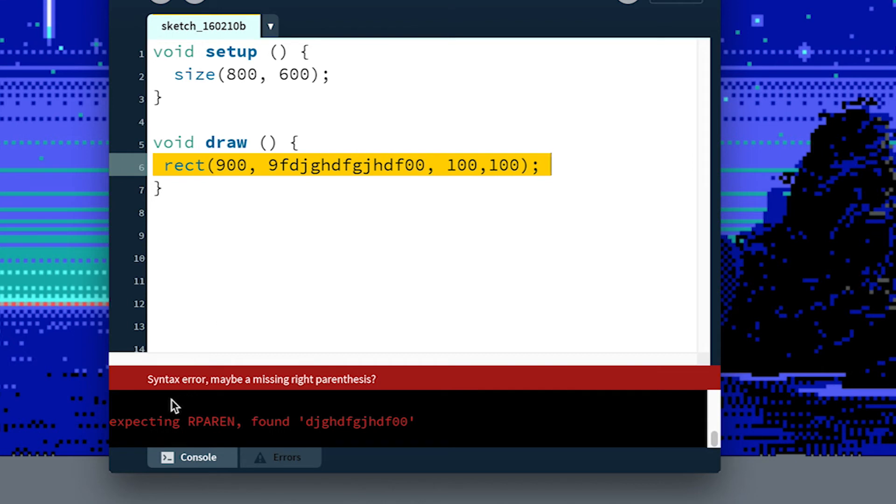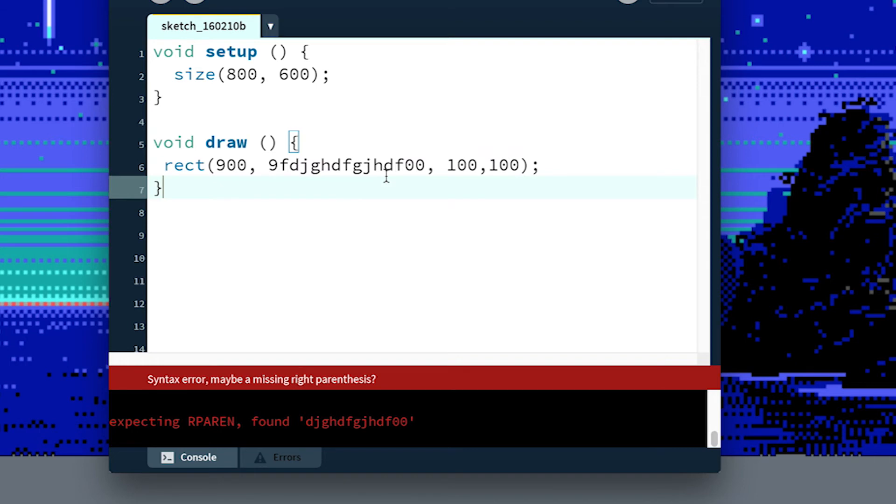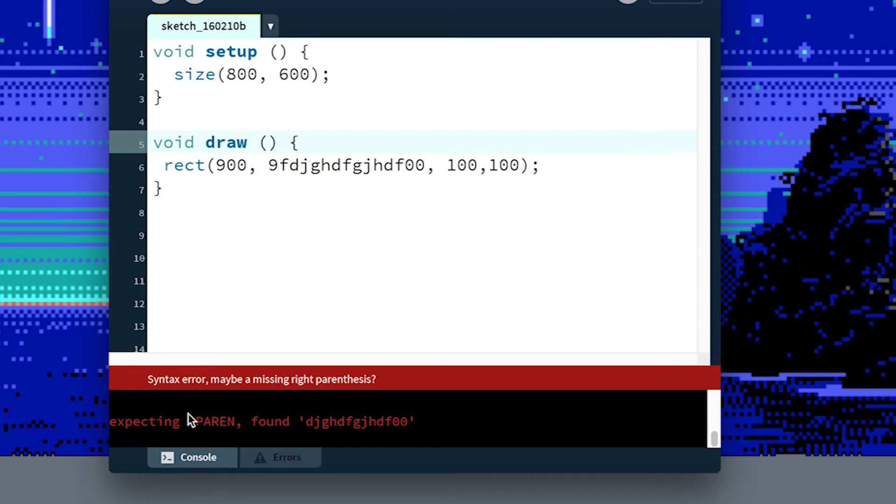Now we see syntax error. Maybe you're missing a right parenthesis. That's going to come up when Processing isn't sure where one phrase or one word started and another one ended. You can also see it says expecting right paren found the gibberish that I typed in here. So this first error isn't that useful. And it's kind of usually a more friendly error that they put up here.